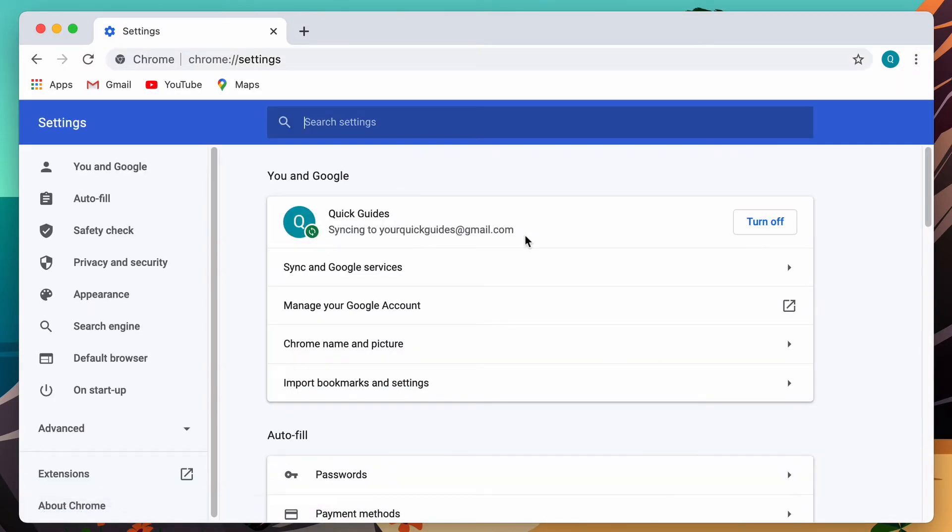If you're signed in already, you should be able to see your email address here. You just click turn off.